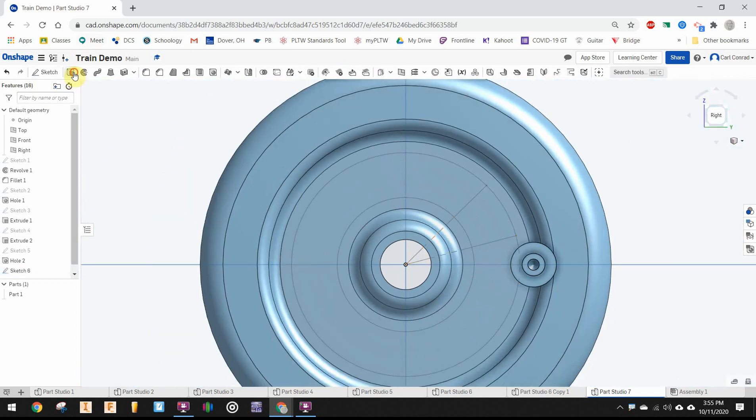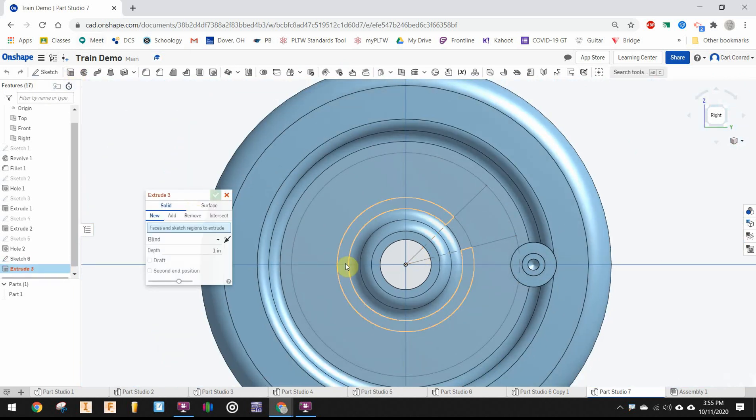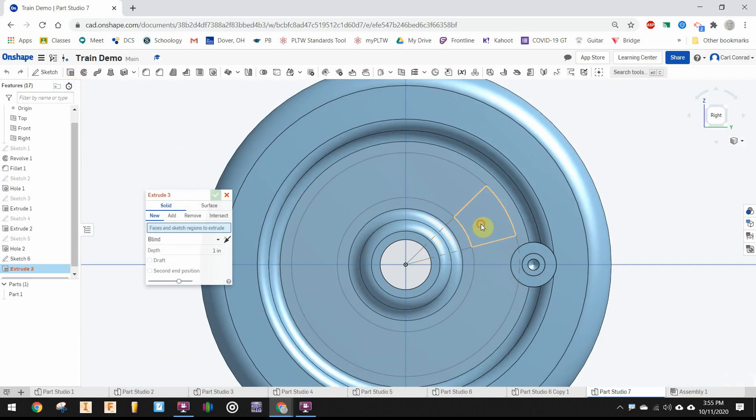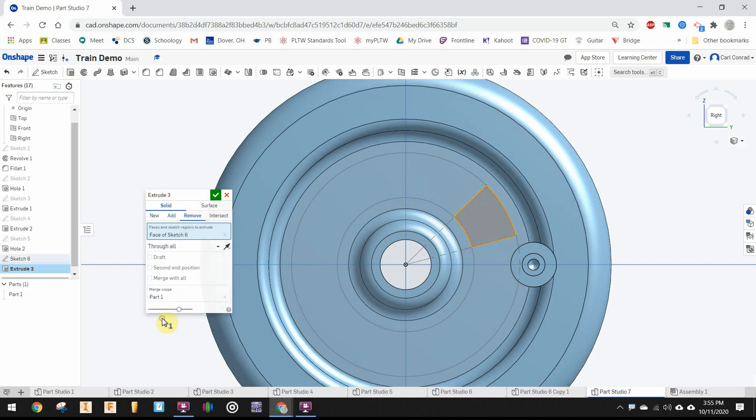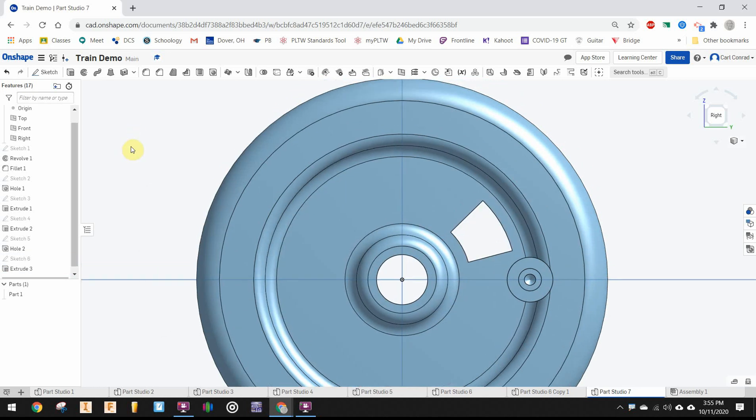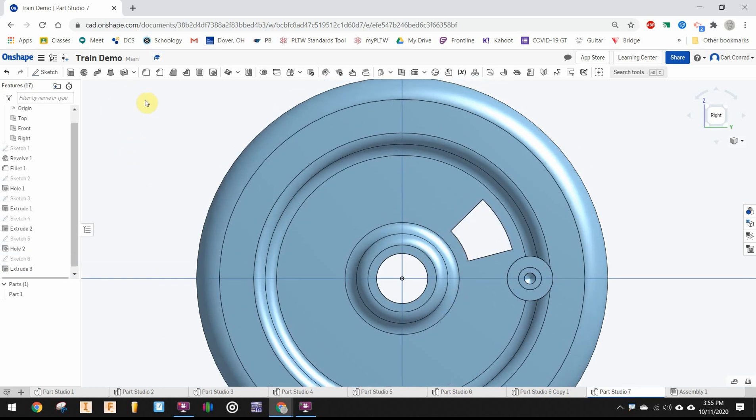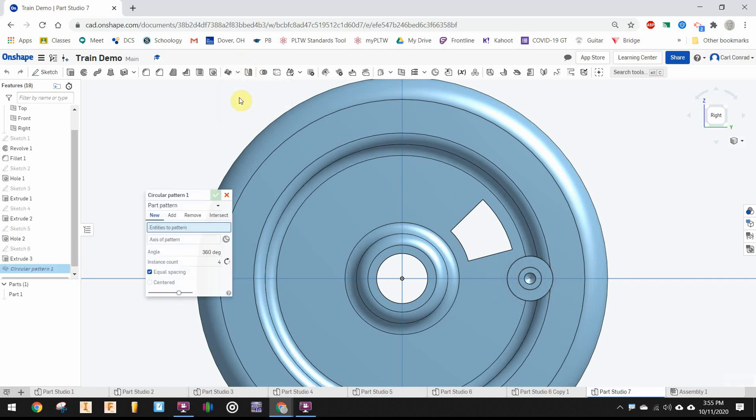Now I'll select to extrude, pick that little wedge shape, make sure remove it, go through all not blind. Then we're going to circular pattern that. Up here right next to mirror is circular pattern.